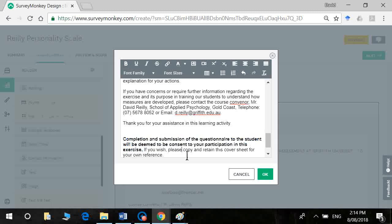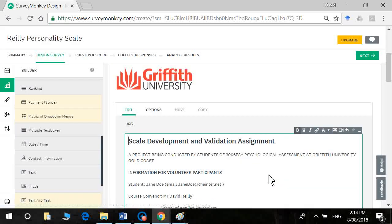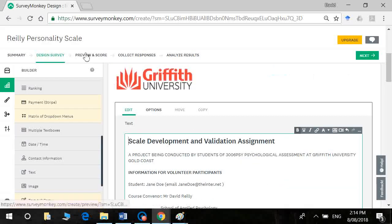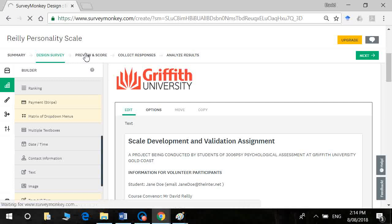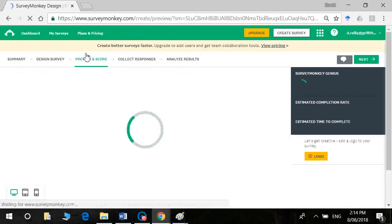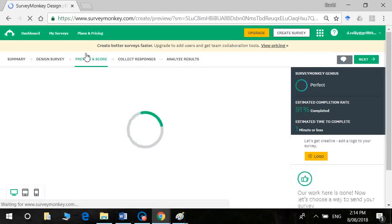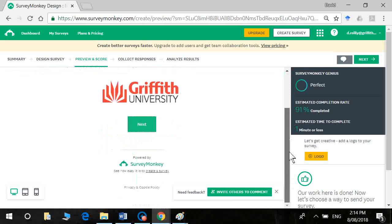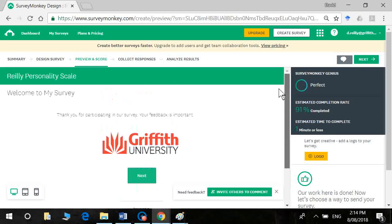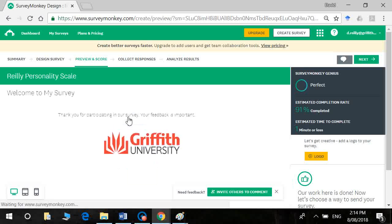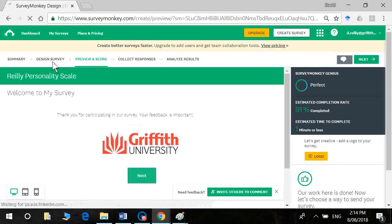Okay, and then we click on okay. Now if we go to preview we can see here. Oh it seems to have left our text off. Something's gone wrong. Let's go back to design. Okay, it seems to have deleted it.